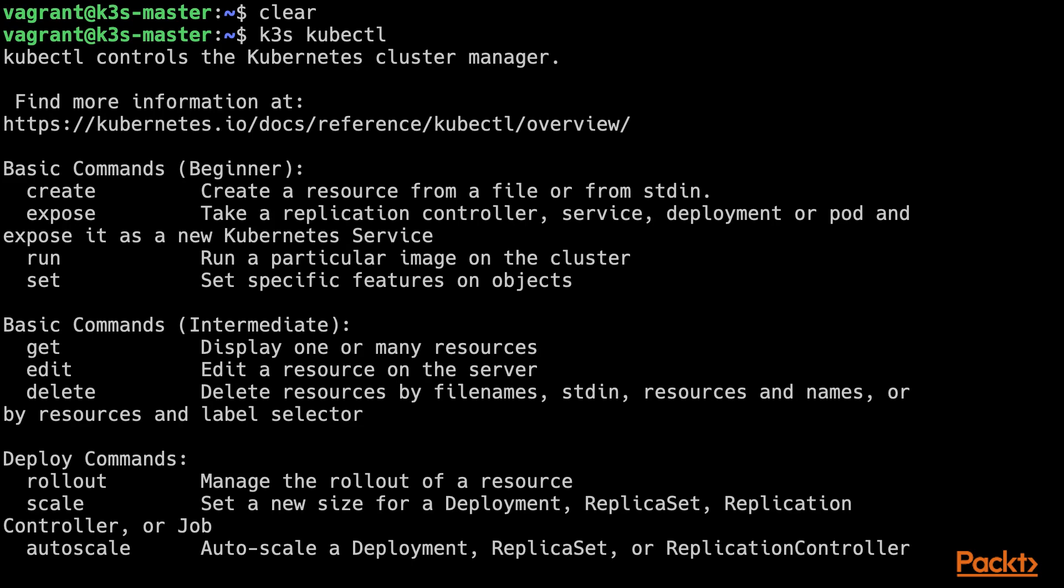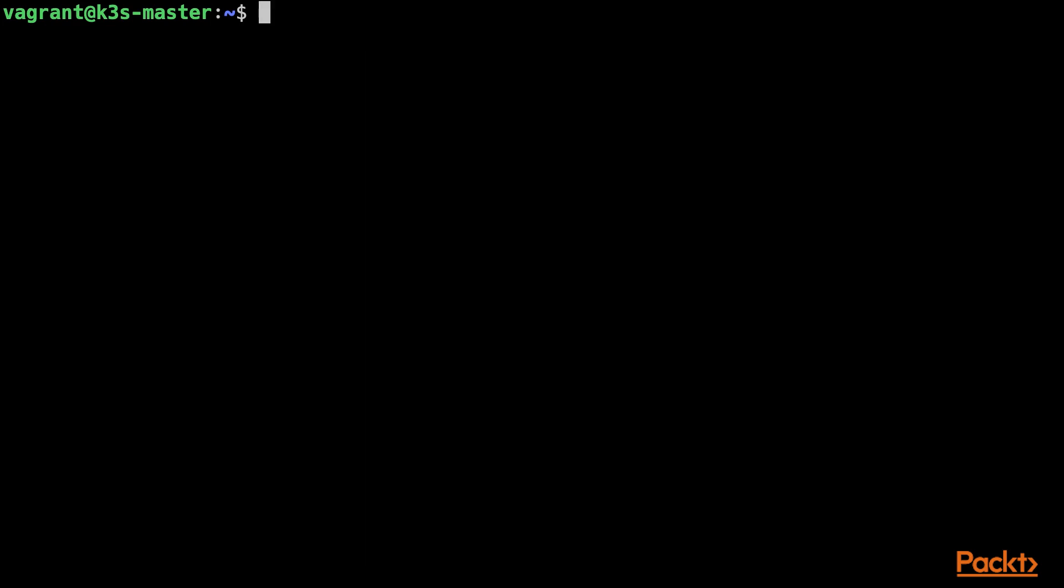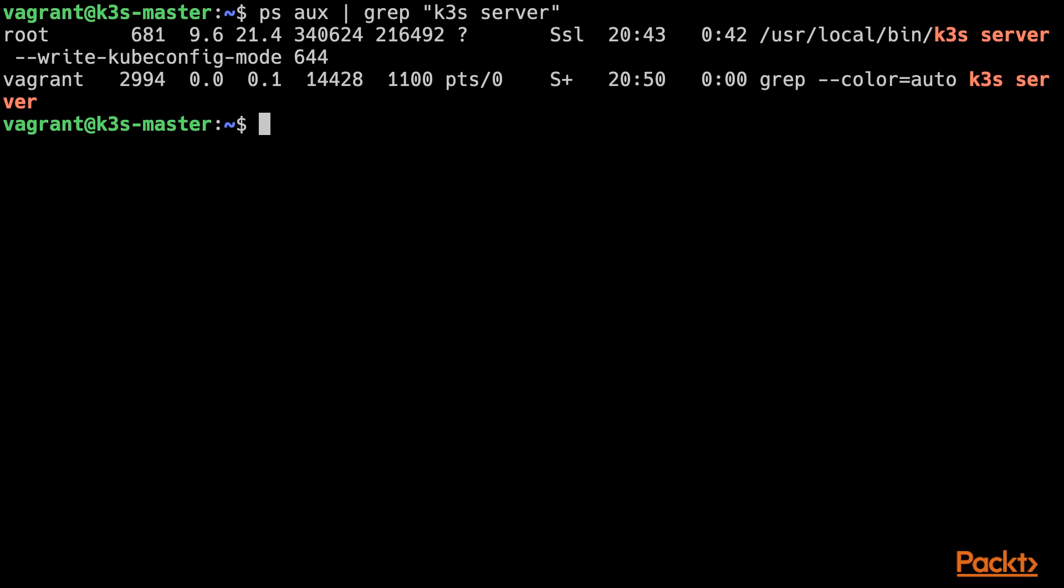Now, let's go back to the K3S executable subcommands again. This time, let's take a look at the K3S server subcommand instead. That is the one which was used earlier when we bootstrapped the cluster master node. In fact, if I now go and search through the running processes, I should be able to find it. Let's have a look. And in fact, there it is.